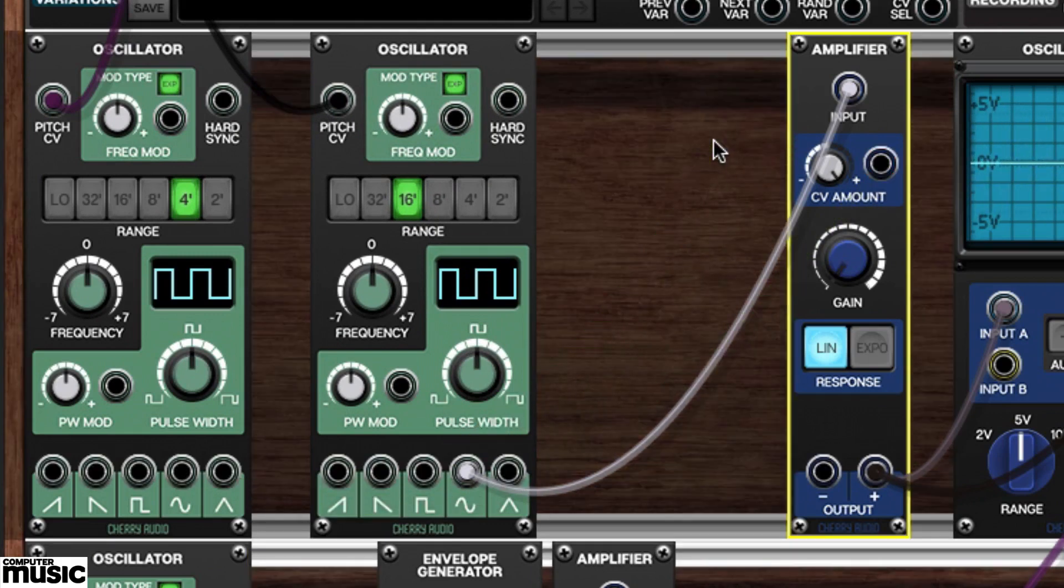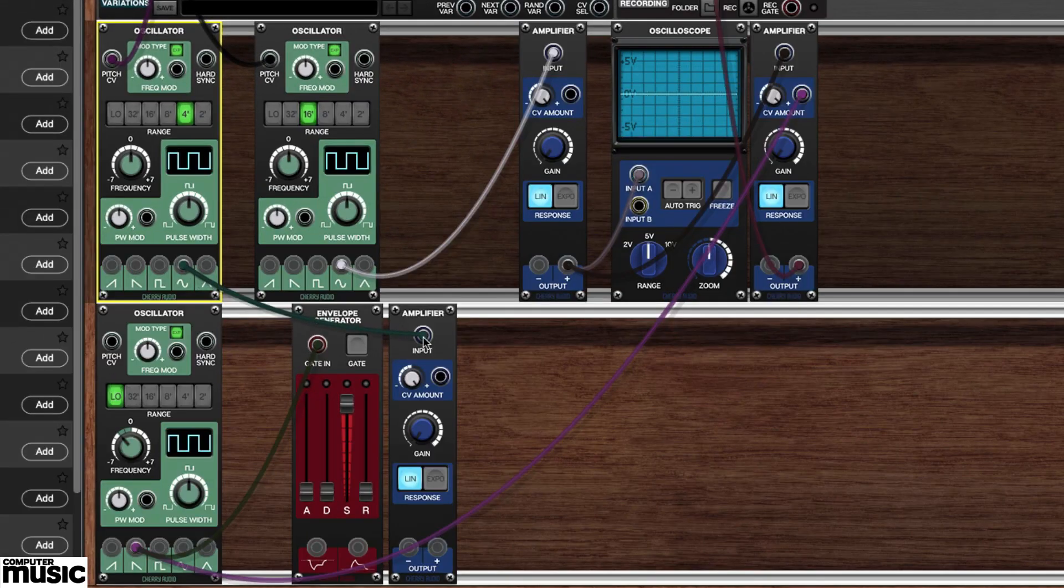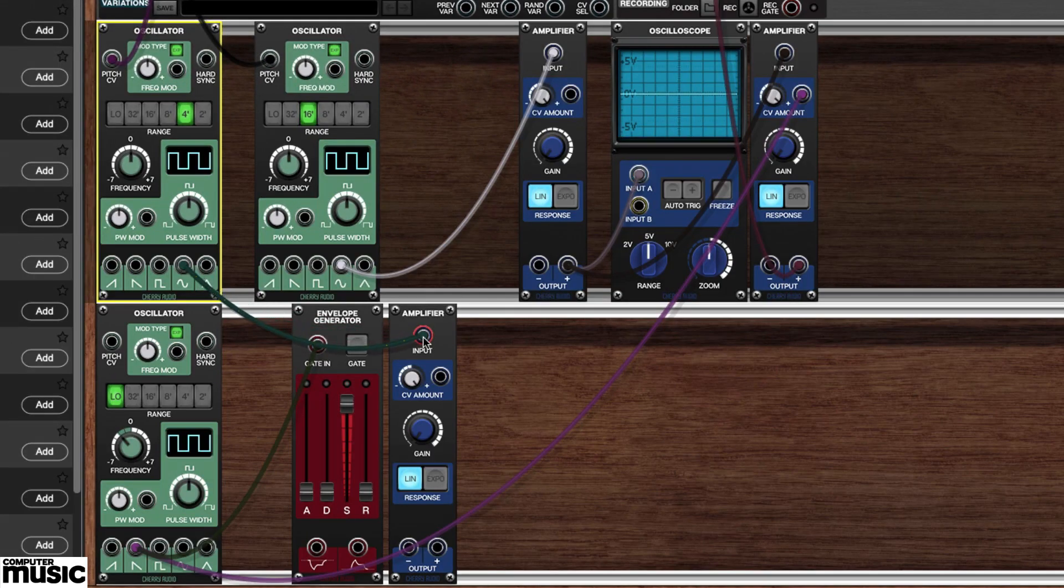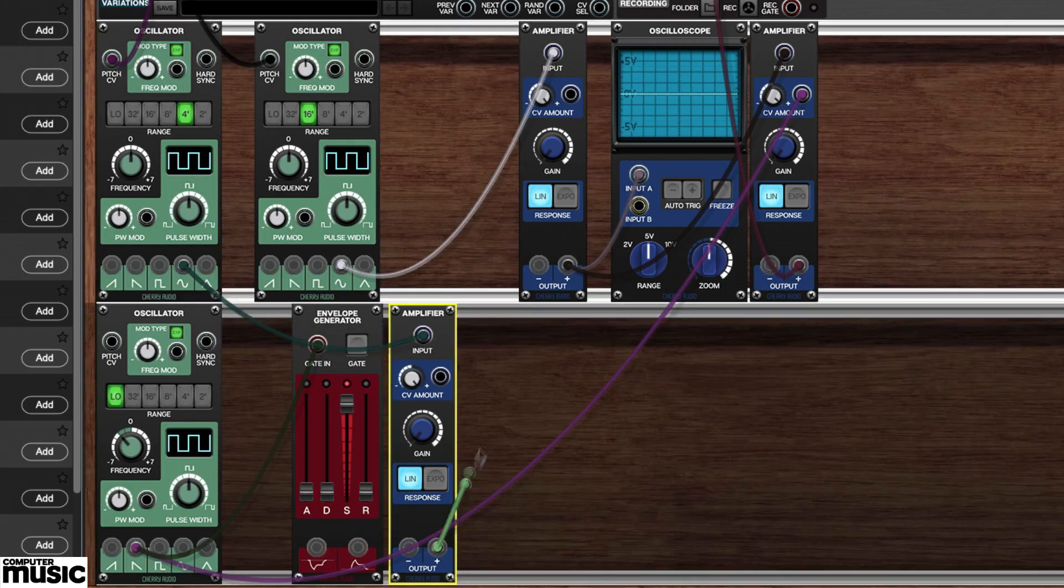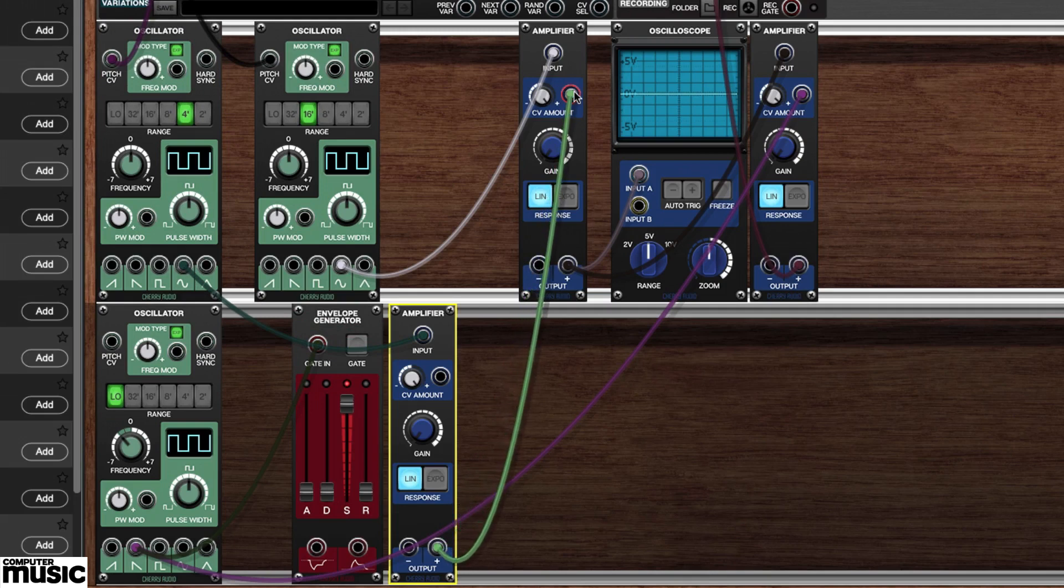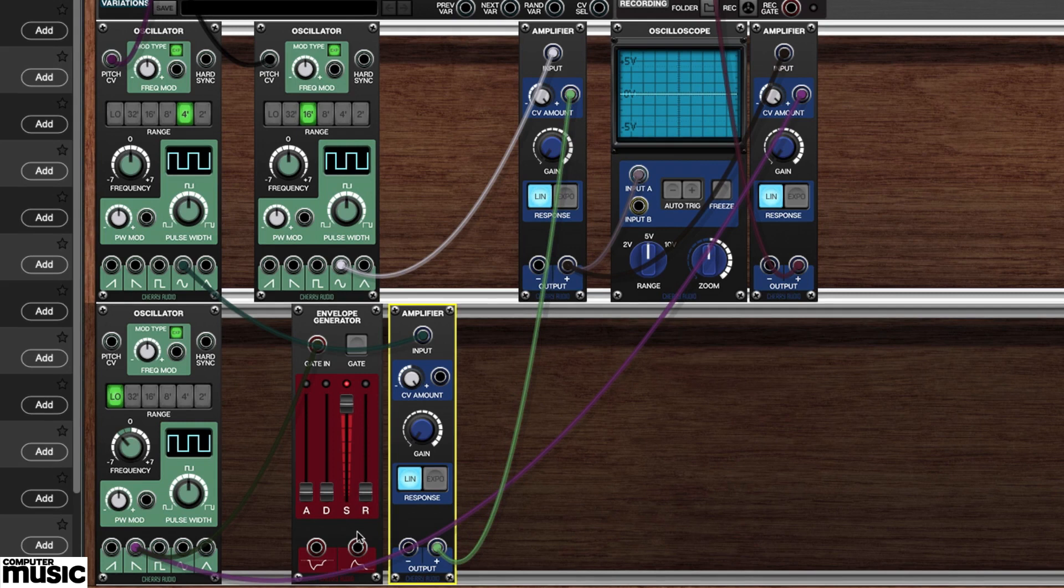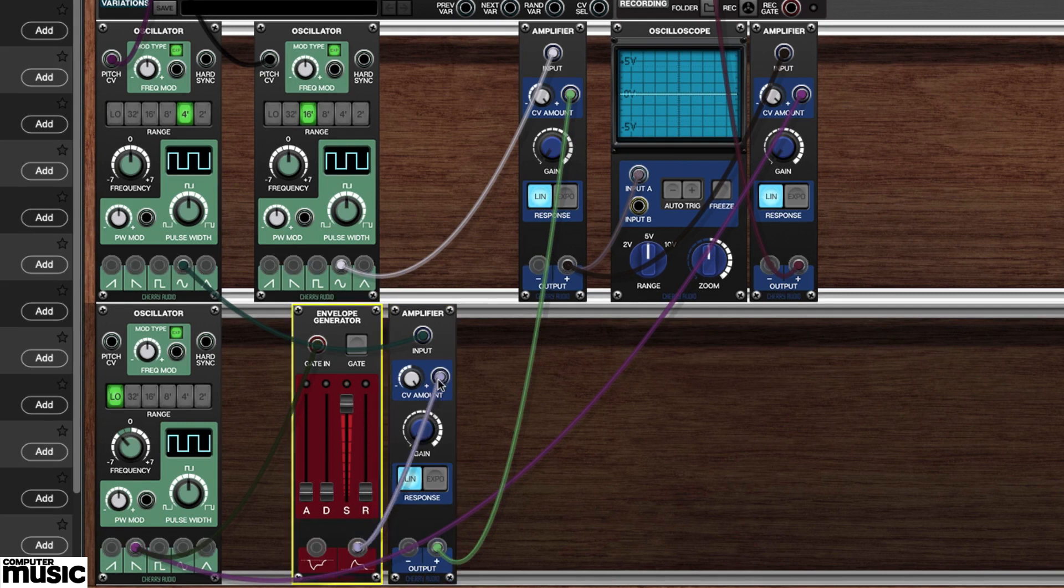Now we'll disconnect our second oscillator's output from the first amplifier's CV amount input, routing it instead to the latest amplifier's input. We'll patch this latest amp's positive output to the first amplifier's CV amount jack. Now we'll route the envelope generator's positive output to the newest amplifier's CV amount jack.